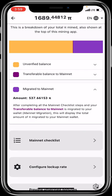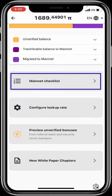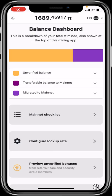The 'Migrated to Mainnet' section shows the total amount you've successfully transferred. After completing all mainnet checklist steps, your transferable balance is migrated to your wallet, and this section displays the total Pi migrated to your mainnet wallet — everything accrued to you over your time mining.